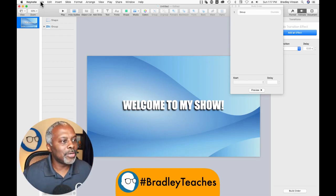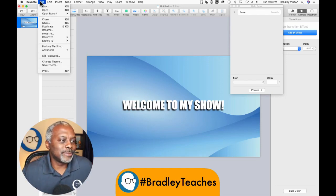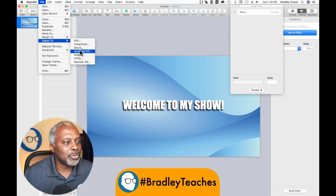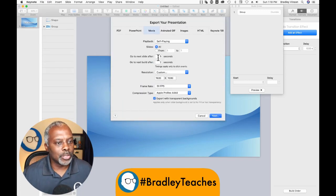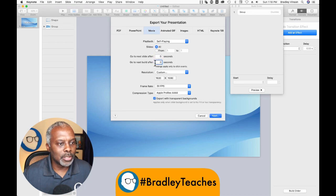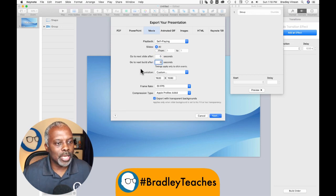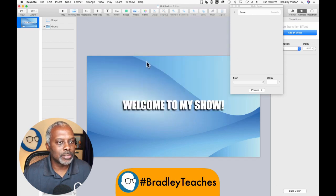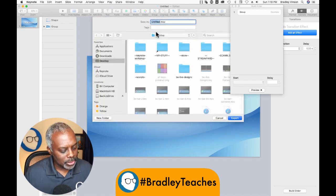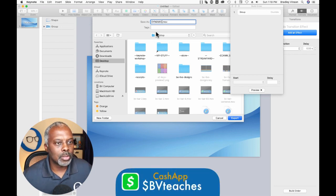We're done. Go to File, Export, Movie. Zero, zero as usual in those two spots. Go to Next Slide, Build After Next Slide, Apple ProRes 4444. Next. We'll call this "dynamic" and save it to the desktop.